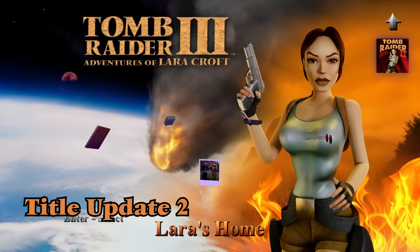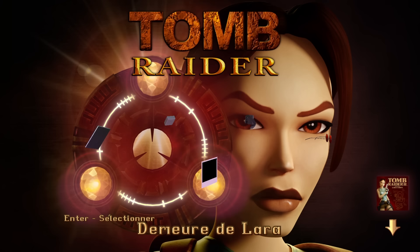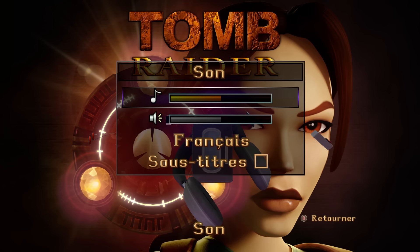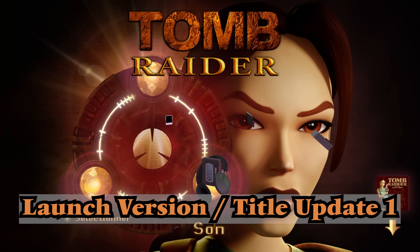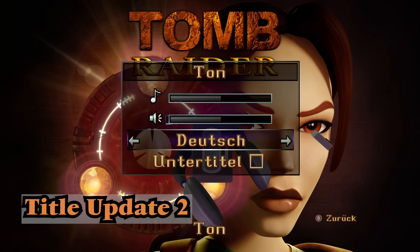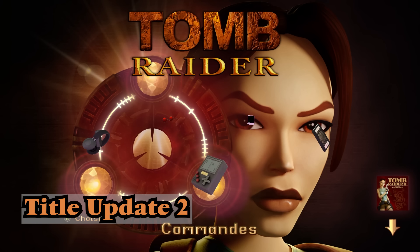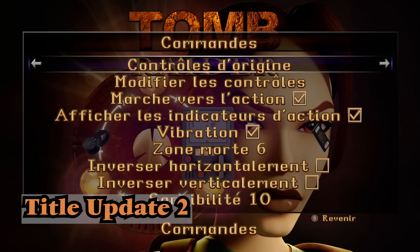You would have noticed in the patch notes that translations have been updated and improved. An example of this can be seen in the controls if you're playing in French. The translation for tank controls used to be very loosely translated into 'controls of the tank,' which was not a perfect translation and had an incorrect meaning. It now translates to 'original controls,' which is what tank controls are.